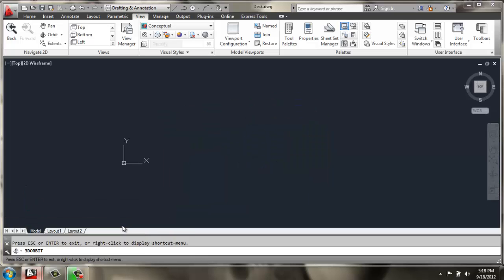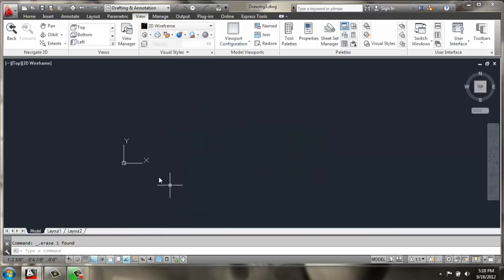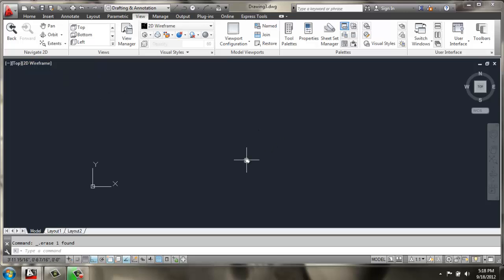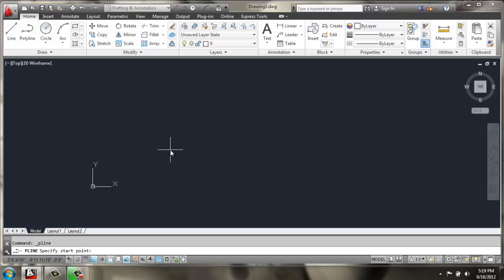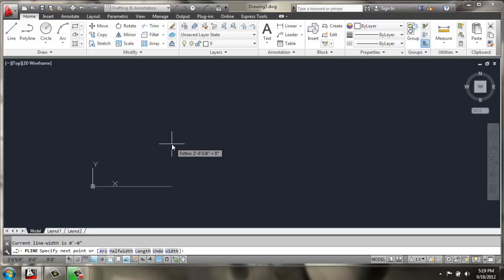In a new drawing, I'm going to start in the top view in 2D wireframe with ortho, object snap, and object snap tracking on. I'll start out with a polyline, and I'm going to start that polyline at 0, 0, 0, just to make sure I'm starting at the origin point.